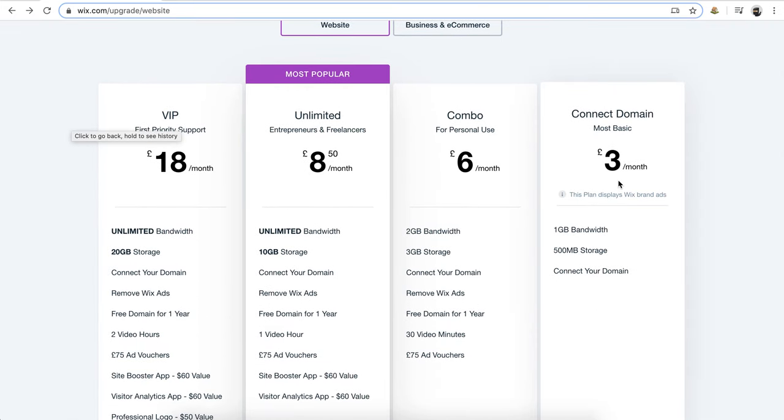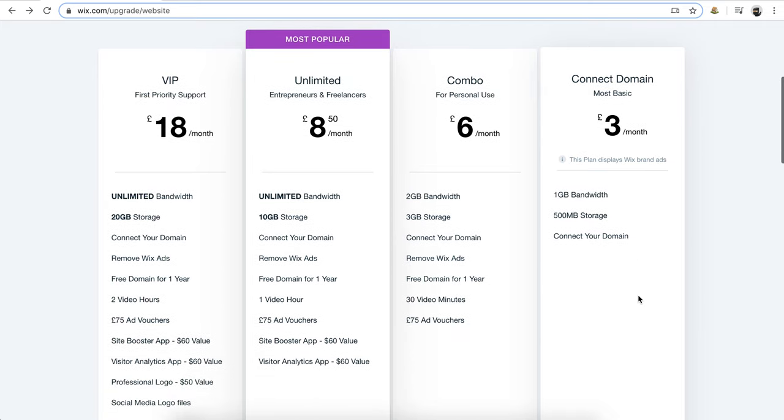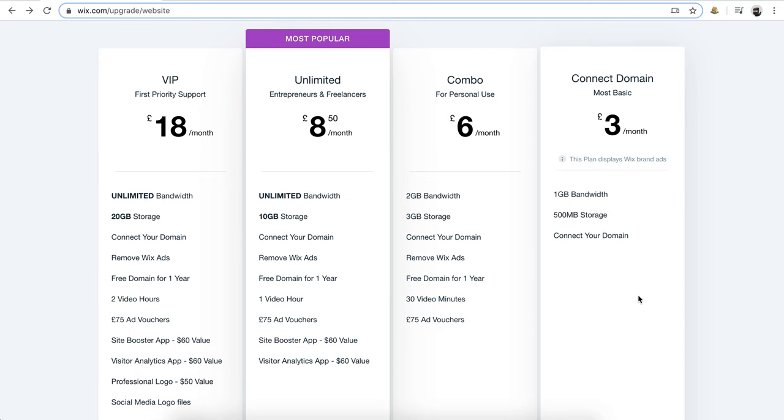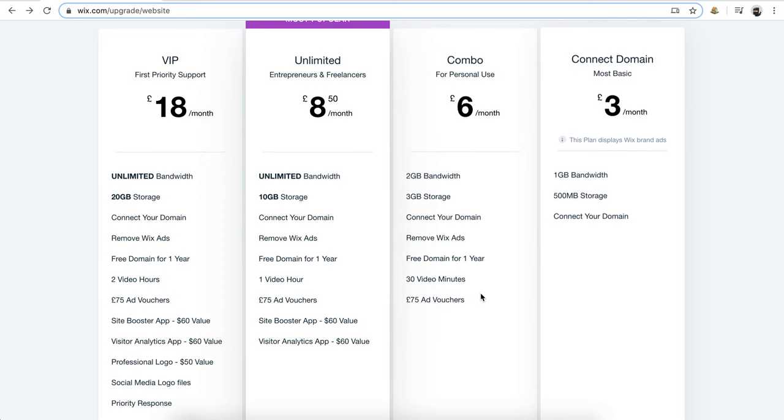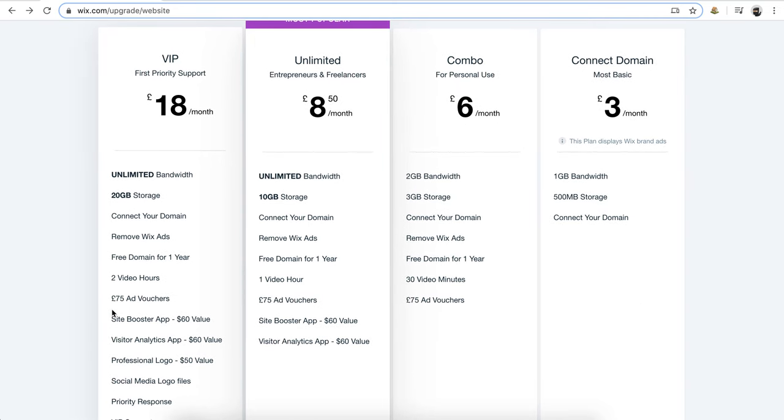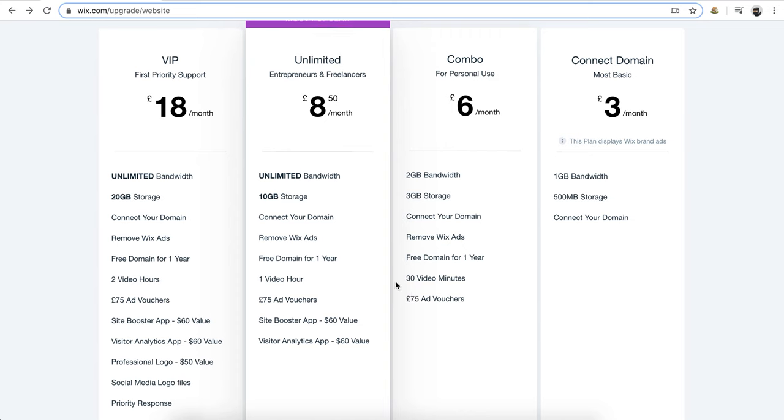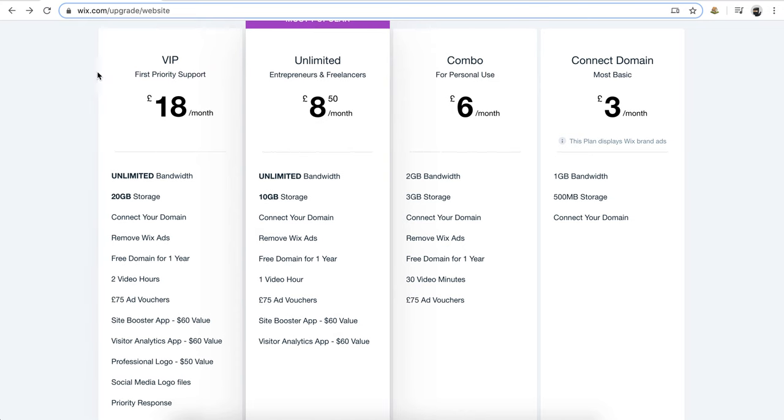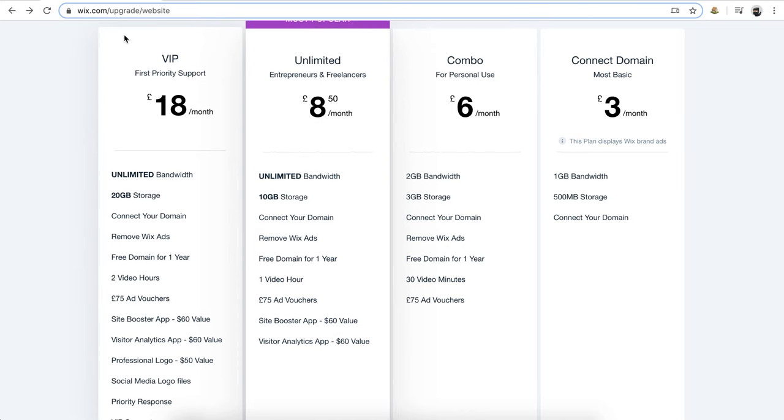You're going to be paying at least three dollars a month and that really just covers your host and storage space with Wix, and you can see as you want to add more features, you can pay more for those as time goes on.